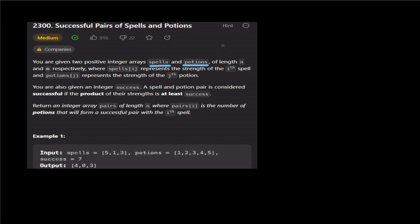In the spells array, each element is the strength of the spell. For example, spell at the 0th index is 5, spell at the 1st index is 1, and spell at another index is 3.